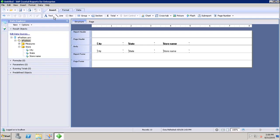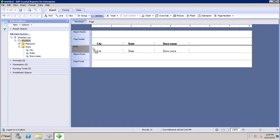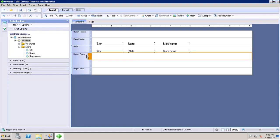We'll go to the Insert menu and click on Section. Once we click on it, we can drop it anywhere in the default sections where we want to insert it. Let's say if I want to insert it in the report footer.